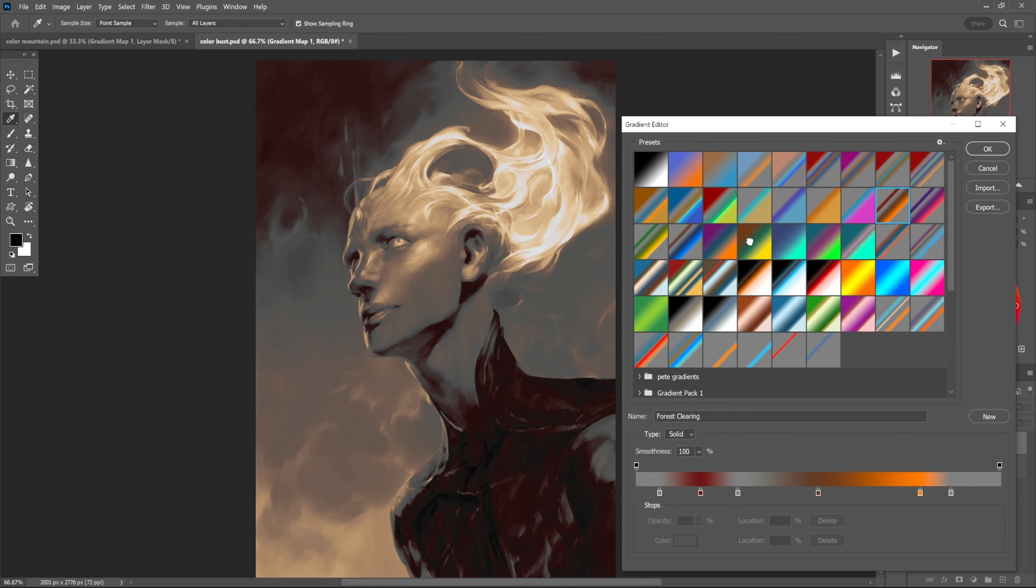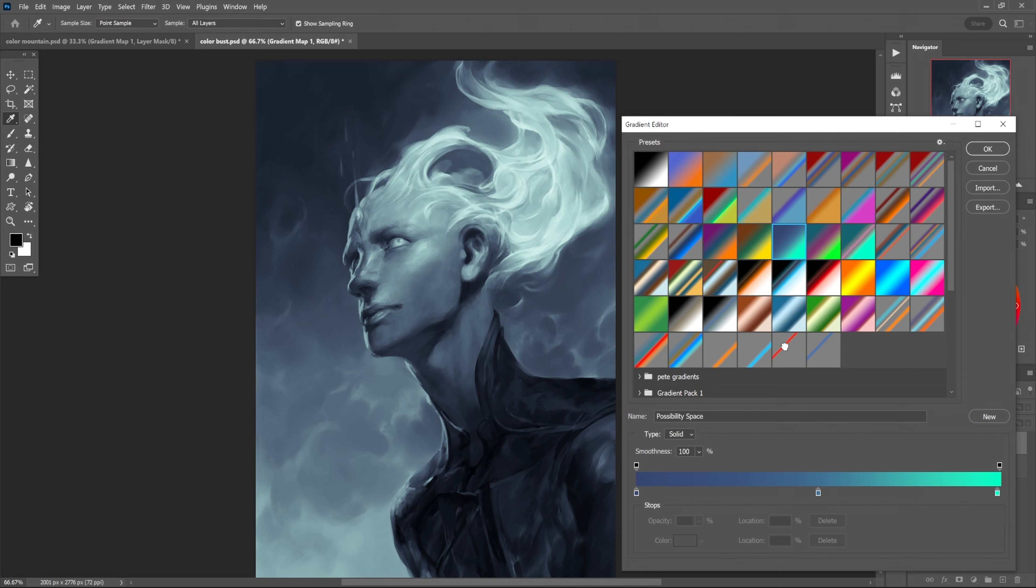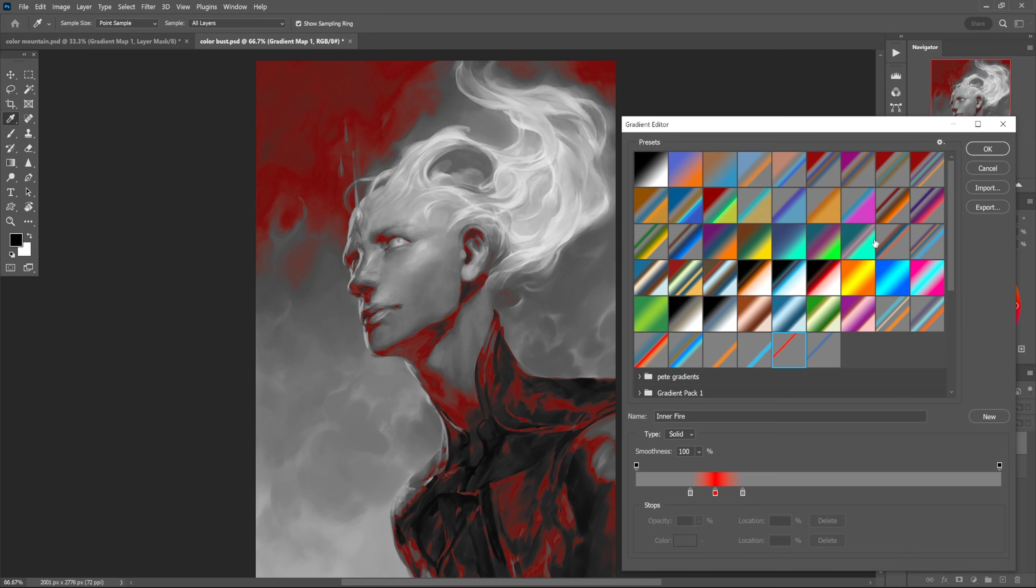Some of them are more like simple color palettes while other ones are more like special effects. Like this one here - this is nice, this one is one I use quite a bit.